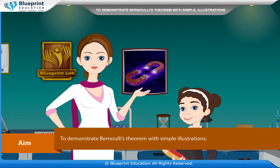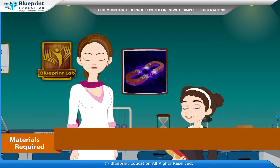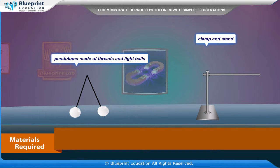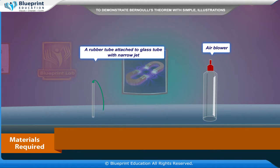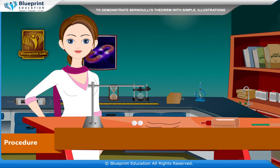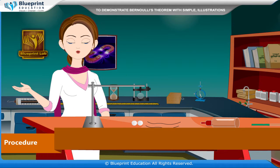Our aim is to demonstrate Bernoulli's theorem with simple illustrations. The materials required are two simple pendulums made of threads and light balls, a clamp and stand, a rubber tube attached to a glass tube with narrow jet, an air blower, and a ping pong ball.